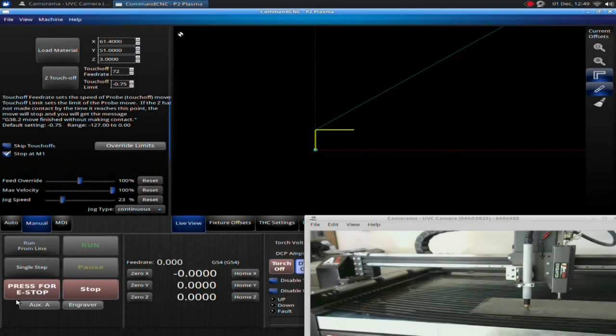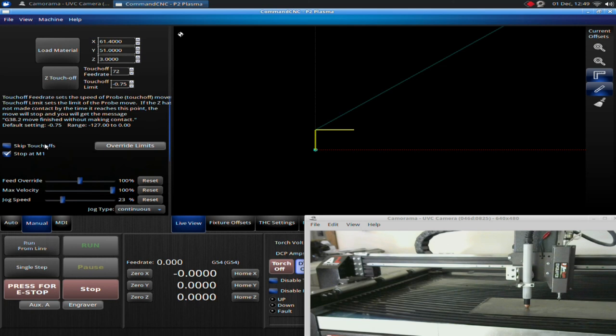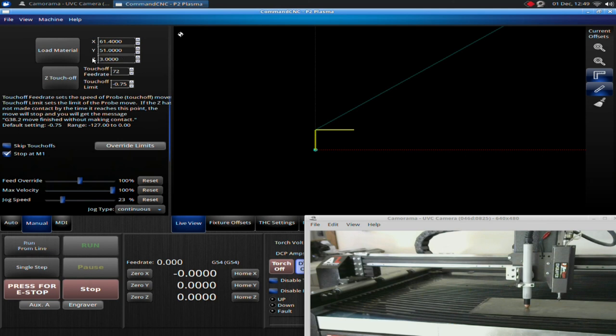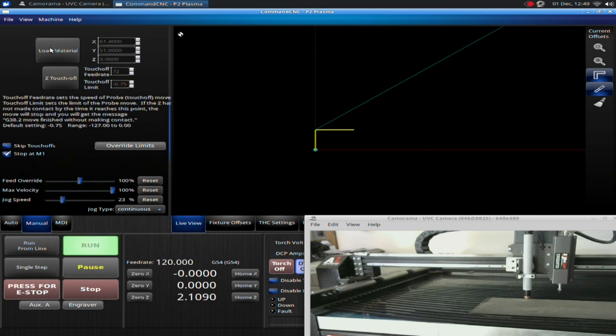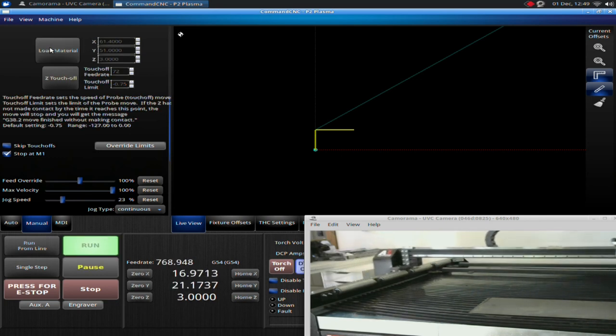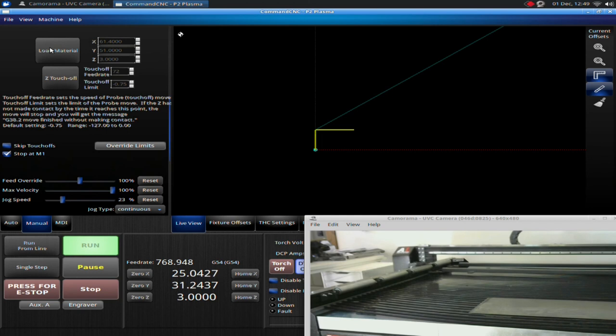One last thing I want to mention before I get out of this screen is the Load Material button. Right here, this is kind of a shortcut button. When I hit this, the machine will move to this position. Currently, it'll be set for the back right-hand side of your table. I can set this to a different position if I wanted to. If I hit the Load Material button, the first thing it's going to do is go up, move the Z to three inches, and then it will go to the back right-hand side of the table.